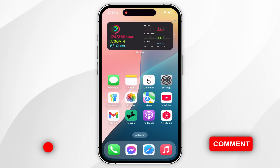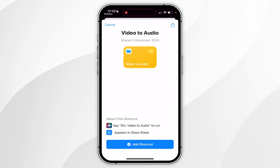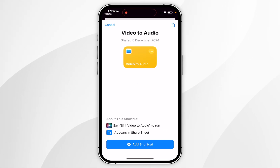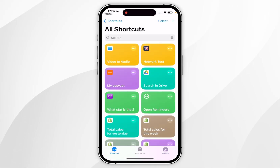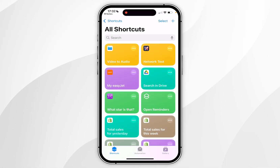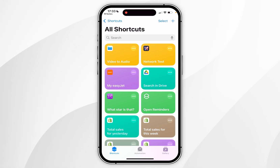Once you've got the app downloaded, click on the link in the description of this video and it's going to prompt you to add a new shortcut to the app. Click on 'Add Shortcut' at the bottom of the screen and it will automatically add that shortcut, which you can see is the first option. This shortcut is designed to convert video files to audio files, which is what we need to use the audio as ringtones.